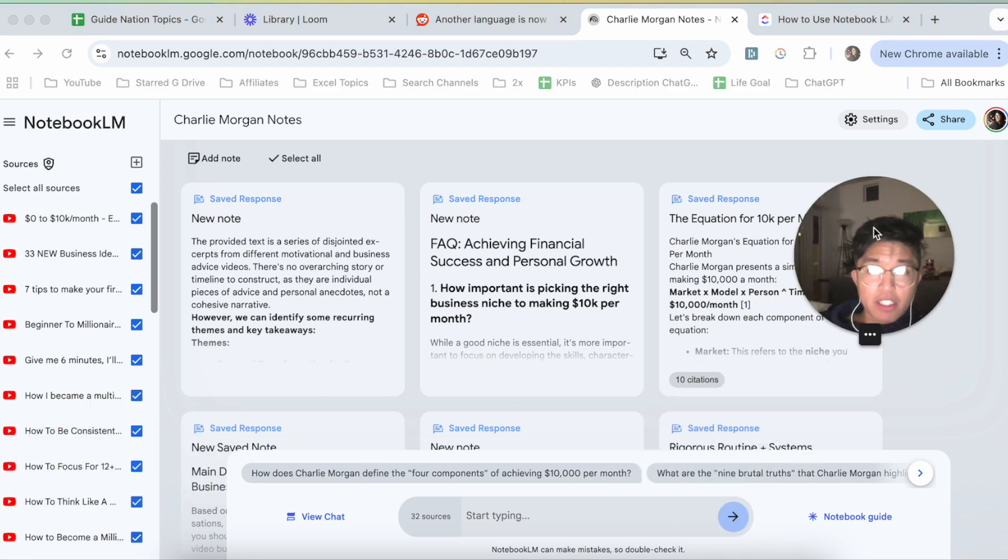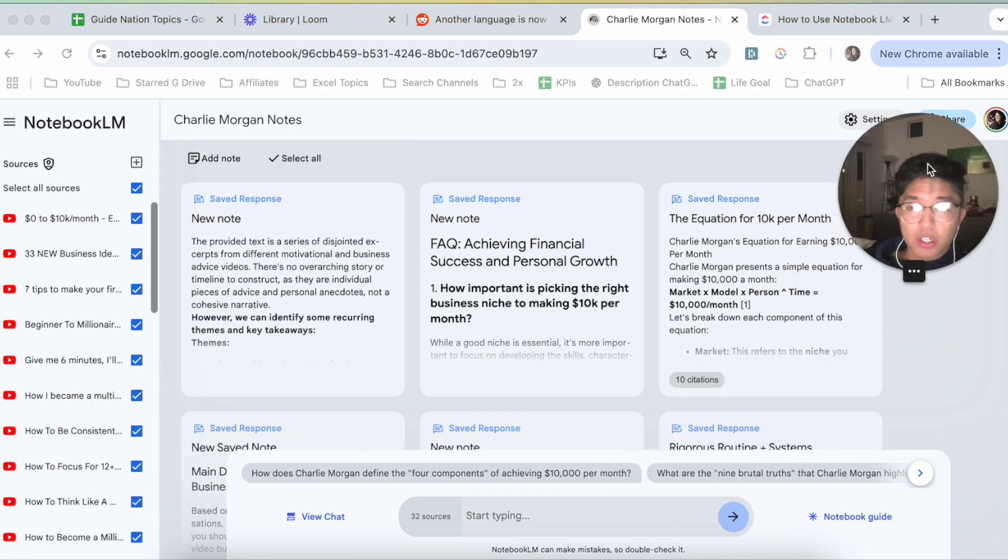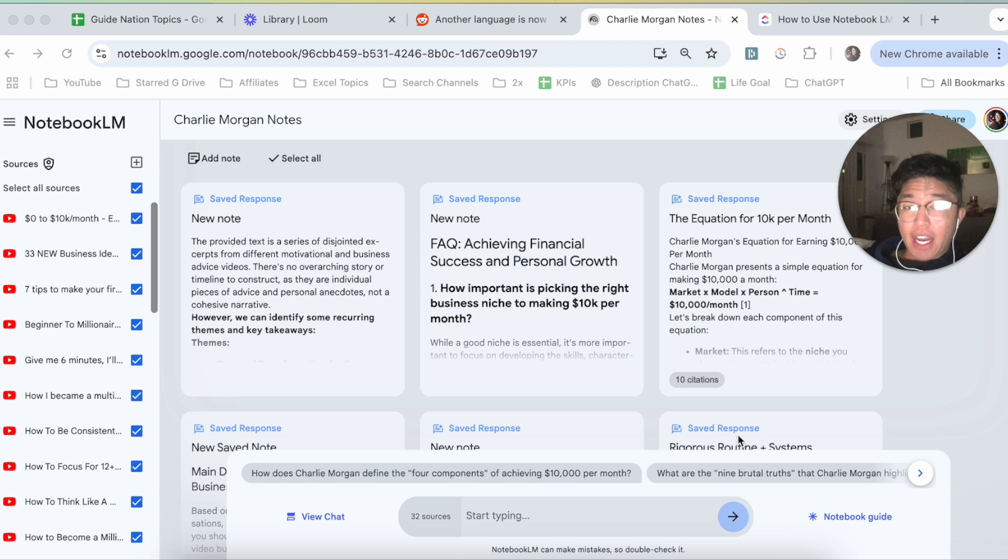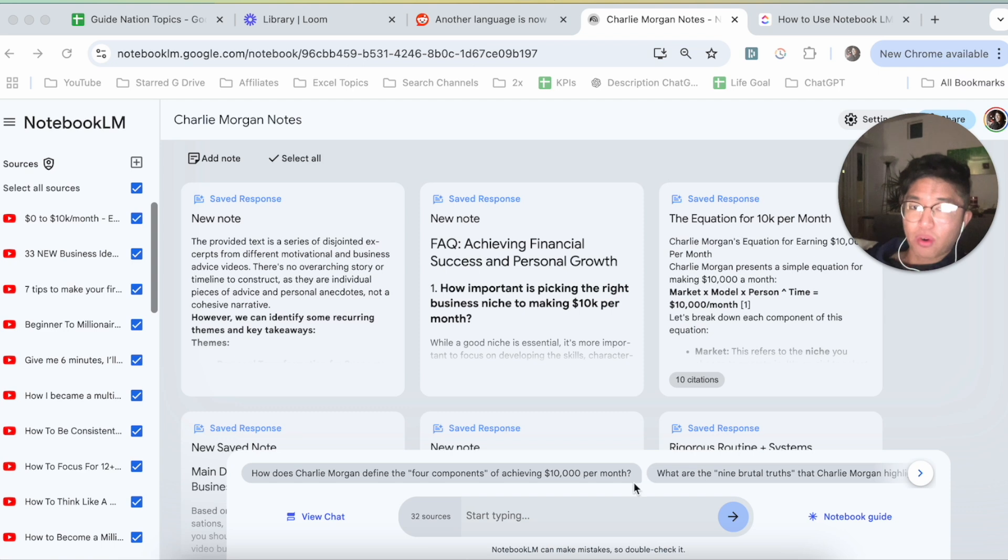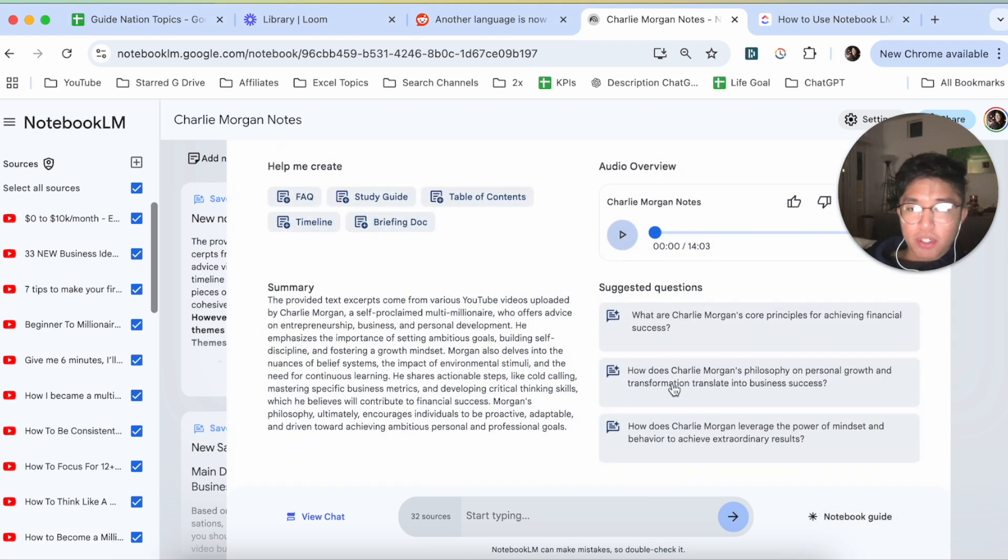Now, the way to create a flowchart using NotebookLM, the way that I've done it is to log on to the NotebookLM, or the notebook in which you want to create a flowchart for, and then click on the Notebook guide.